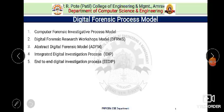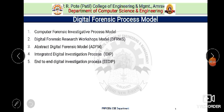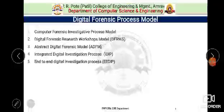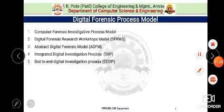In today's lecture we will see different process models available in digital forensic investigation. There are five models: the computer forensic investigative process model, digital forensic research workshop model, abstract digital forensic model, integrated digital investigation process, and end-to-end digital investigation process model. Most of the proposed frameworks accept some common starting point and give an abstract framework that forensic researchers and practitioners apply to develop new research horizons.